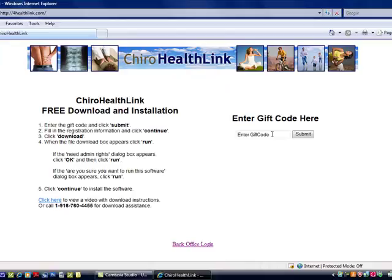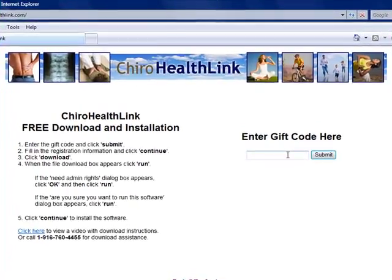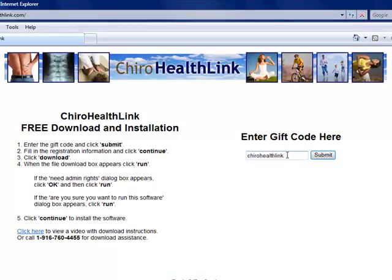In the new page that's come up here, I'm going to type my gift code that the chiropractor gave me to use. For demonstration purposes, I'm using Cairo HealthLink, and click the submit button.